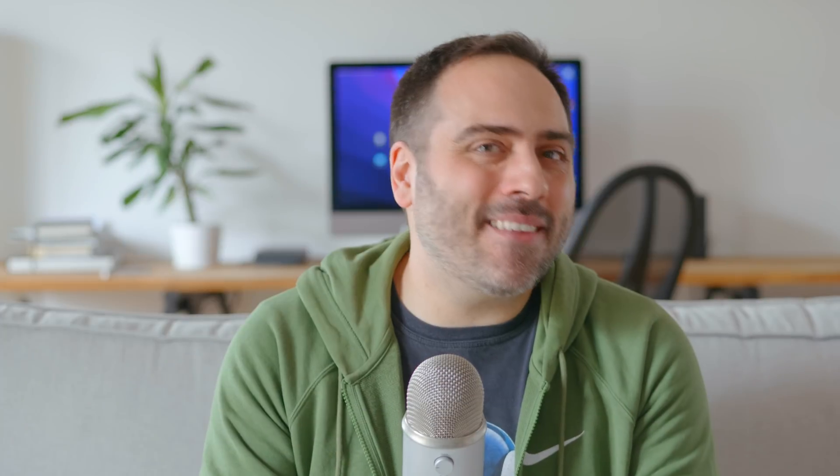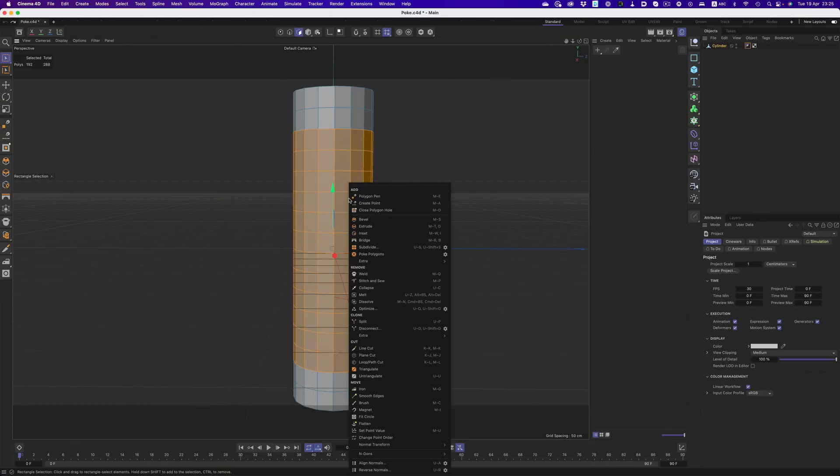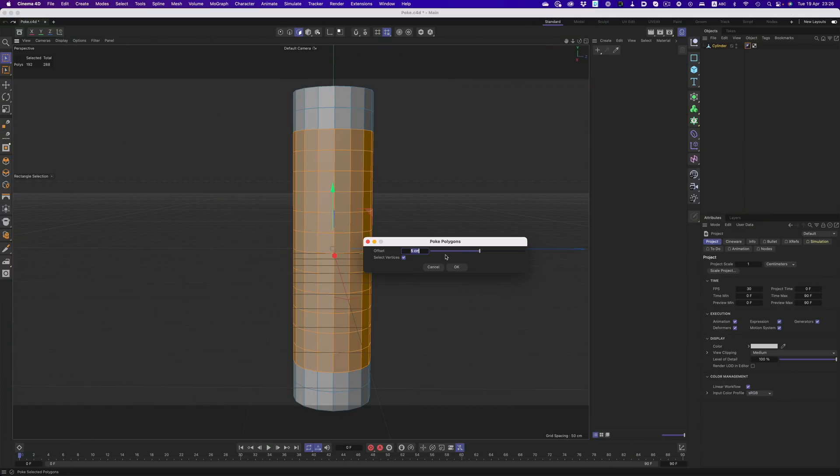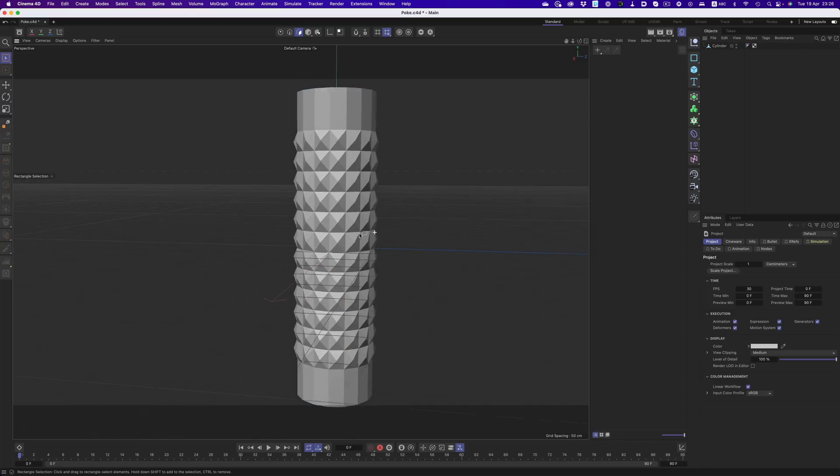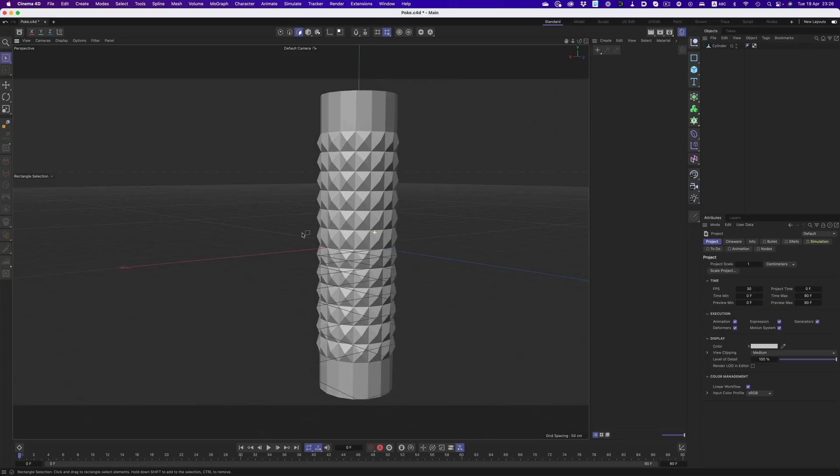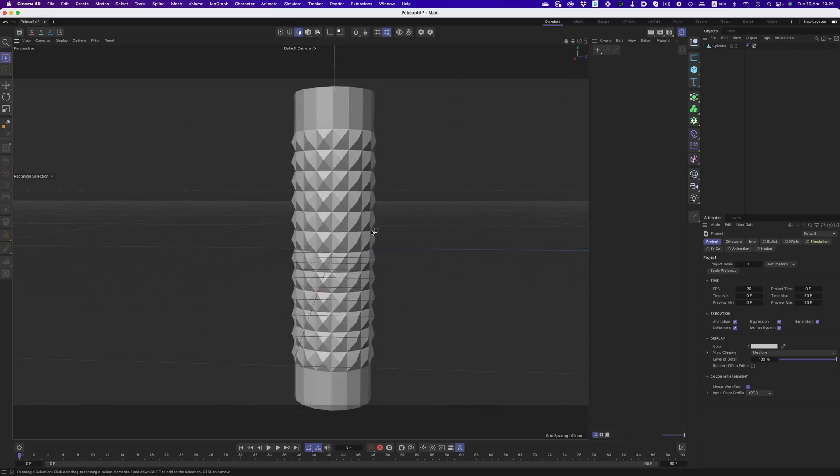If you're modeling in cinema, this is going to be one of the best quality of life releases ever. There's a ton of small little functions and commands that speed things up immensely. For example, let's take the poke command. This one is perfect for surface work like grips and handles. With just a couple of clicks, we can get details that would have taken much longer to do.